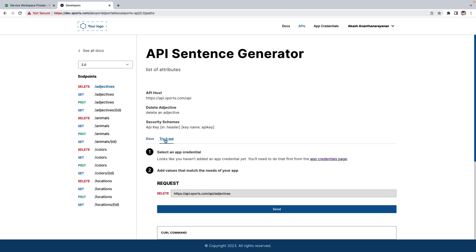And as I mentioned earlier, there's a Try It Out feature in the Developer Portal where we can create the keys and test all the endpoints and see if it is working or not. So for that, we need to create an app credential. Let's go to the App Credential page.